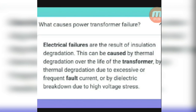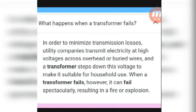When a transformer fails, in order to minimize transmission losses, utility companies transmit electricity at high voltage across overhead or buried wires, and the transformer steps down this voltage to make it suitable for household use. When a transformer fails, however, it can fail spectacularly, resulting in fire or explosion.